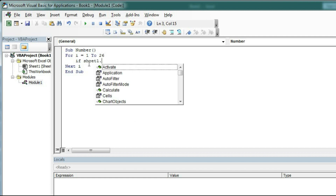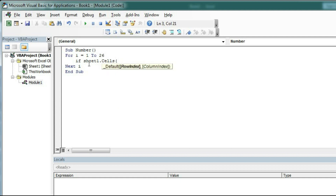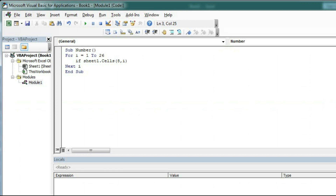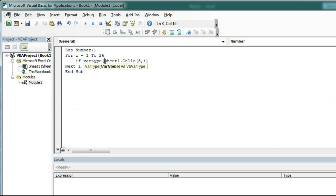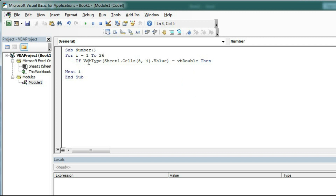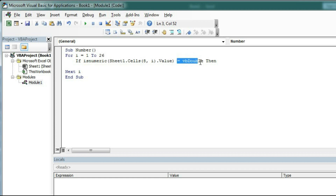Type: 'If Sheet1.Cells(8, i)' — so row number is 8 and column will be i. This is the cell which we have to check whether it is a number or not. For that we type 'VarType(...)' to check the variable type — which type of value is within this cell — '.Value = vbDouble'. So if the variable type of this cell is vbDouble, that is vbDouble is for checking the number. Alternatively you can also use 'IsNumeric()'.